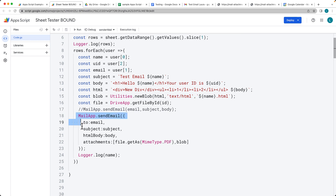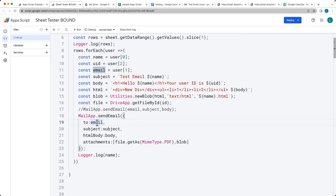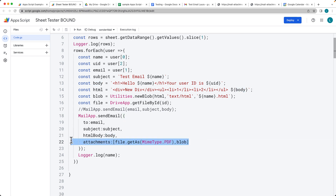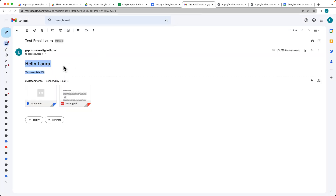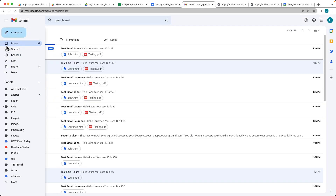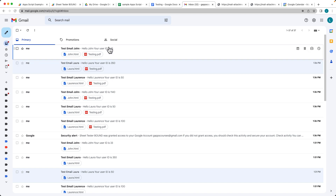All of this is going to be sent out using the MailApp service, sending the email to the address from the spreadsheet, with the user's name in the subject line, creating an HTML body, and adding two attachments — one HTML file created within Apps Script and one file selected from Drive.